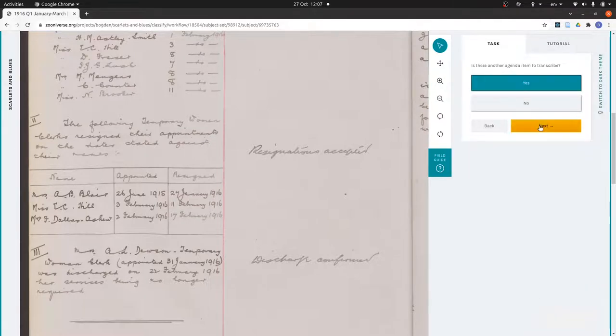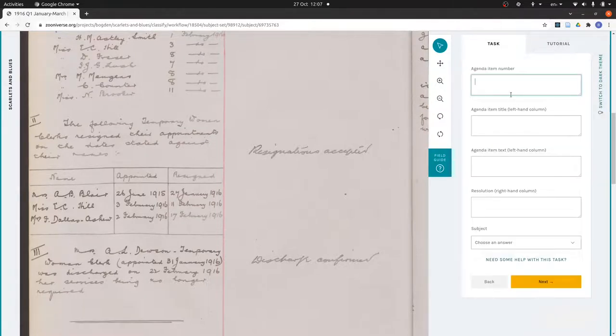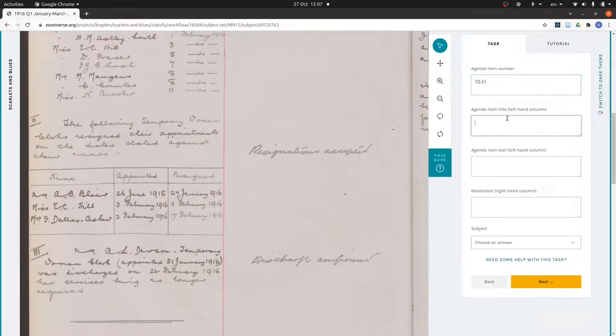And the subject I would say is still staffing. Yes, there's one more item to transcribe, and that will be 10.3 or iii. Keep the subtitle.